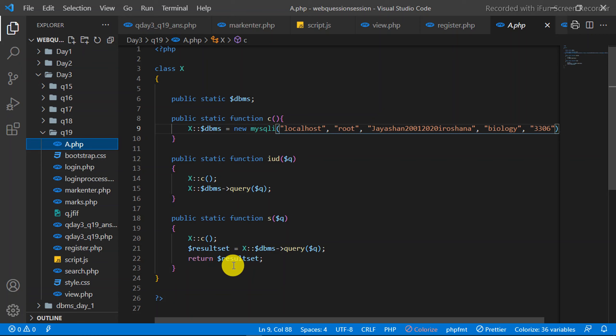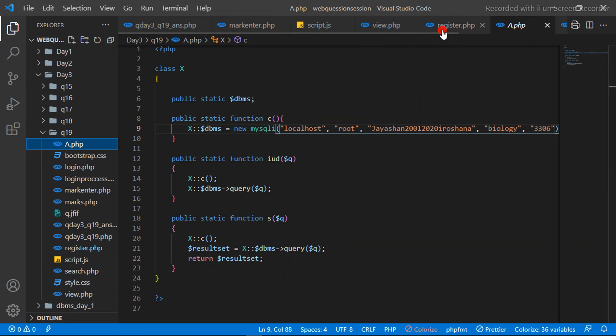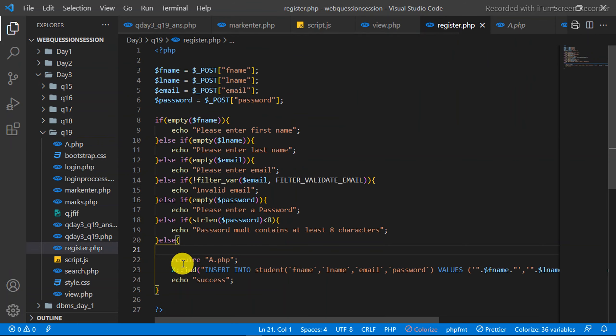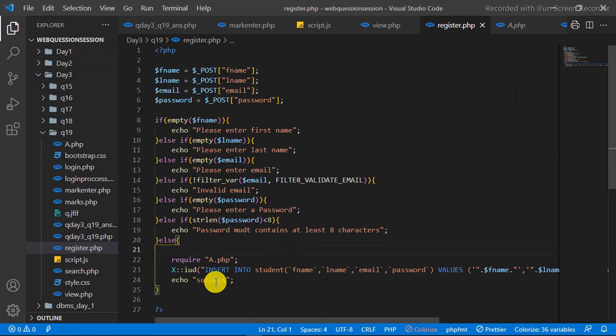This is the database connection. It then performs an insert. This is the Login page.